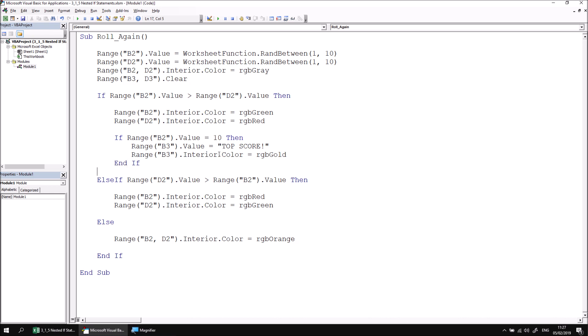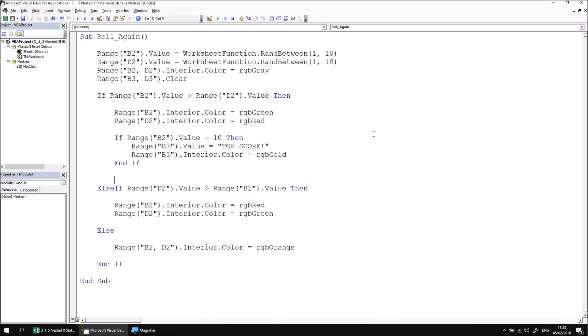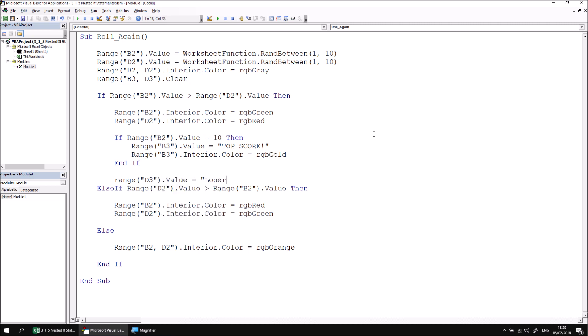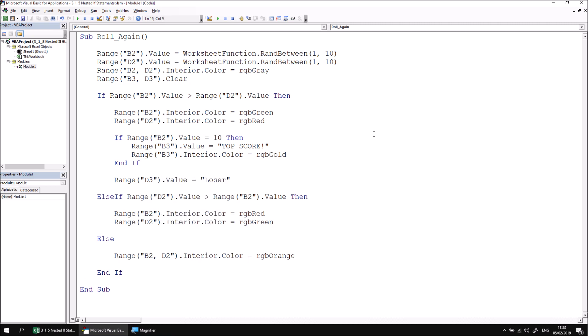Let's add another statement below the nested IF. If I add a statement that says range D3 dot value equals loser, regardless of what exact score player one makes, if it's higher than player two, D3 will contain the word loser.